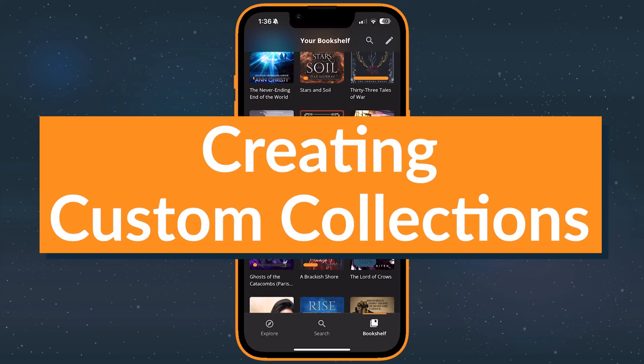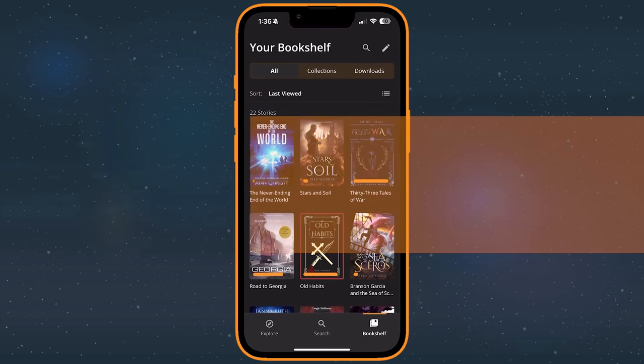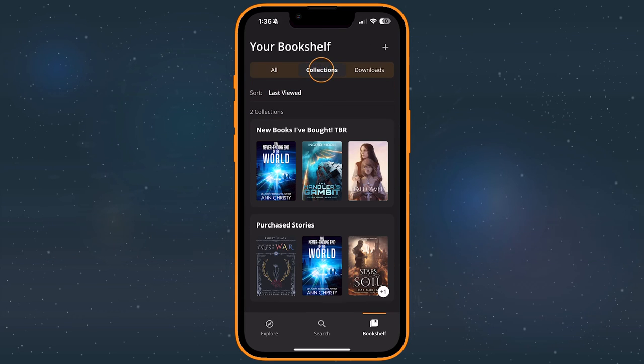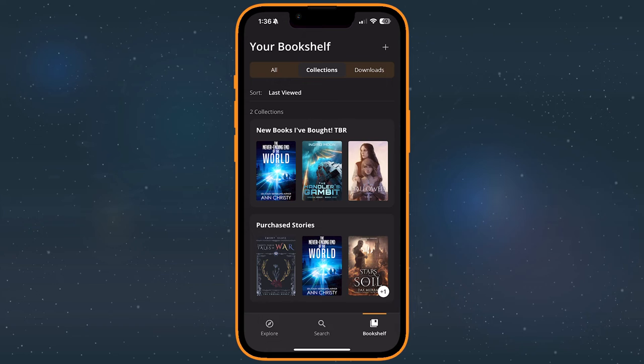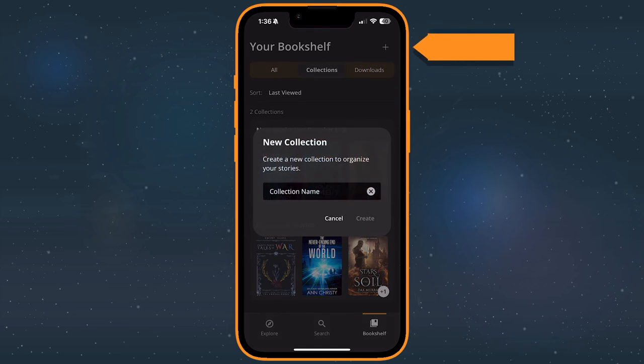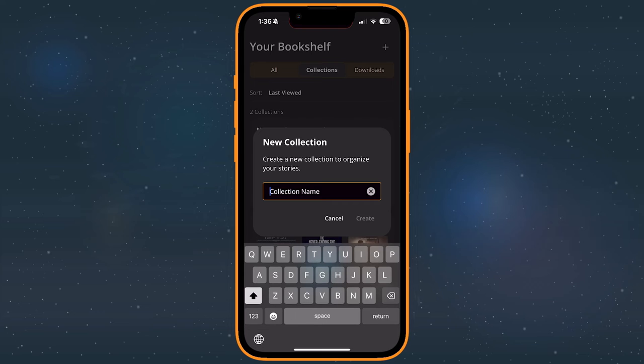Collections contain all of the same books as the All page but give you much more freedom to organize them. You could group books by genre, spice level, length, or just pure vibes. These are your shelves to customize. Tap the plus button near the top right of the screen to create a new collection.